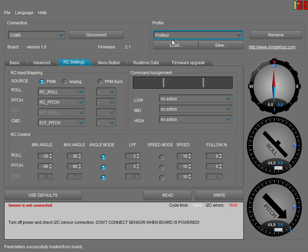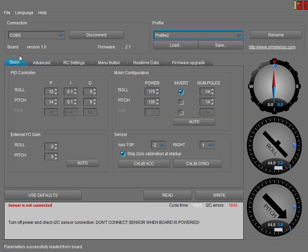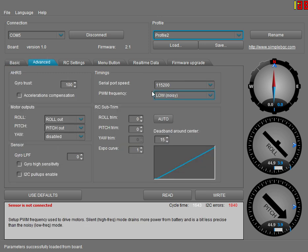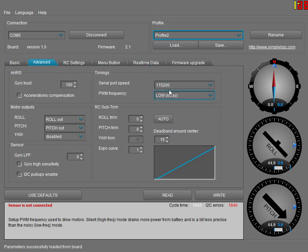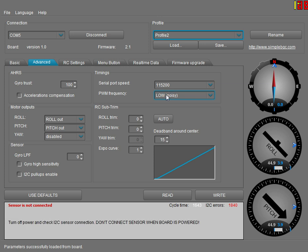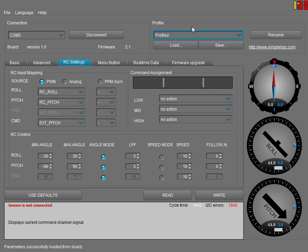On profile two, you go back and you have to change all your settings to the same as profile one, except for profile two your PWM frequency is low. Then make sure you change all your settings.